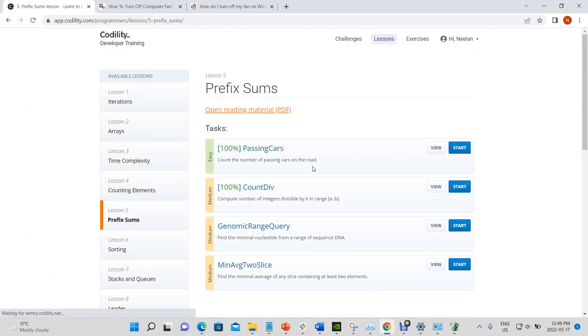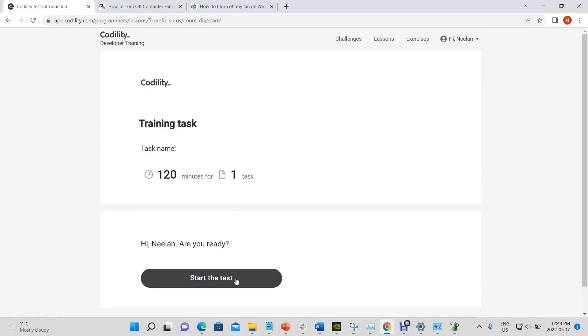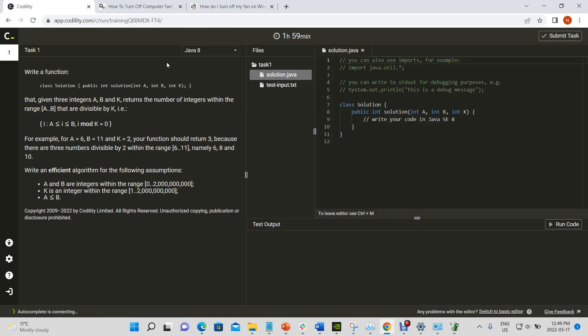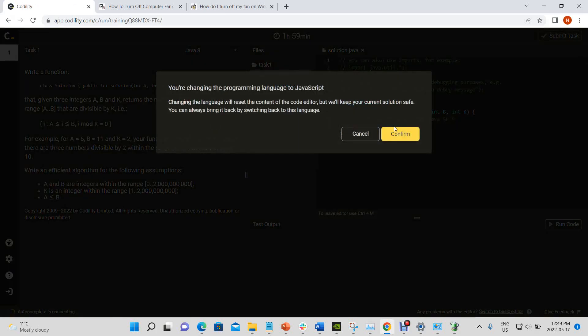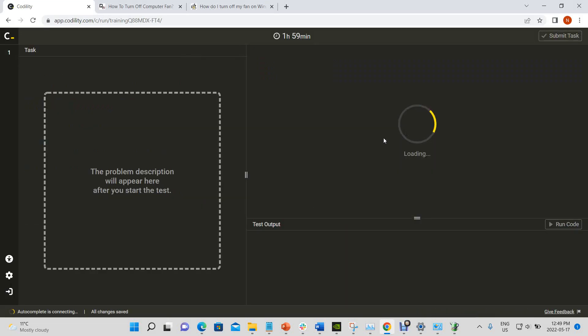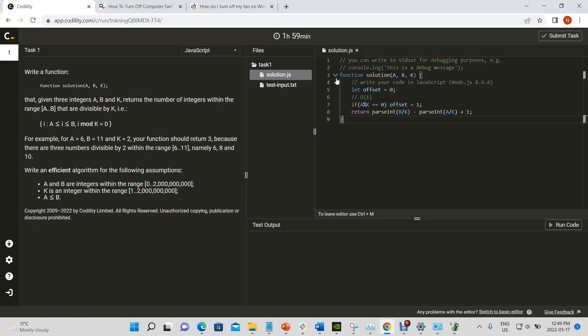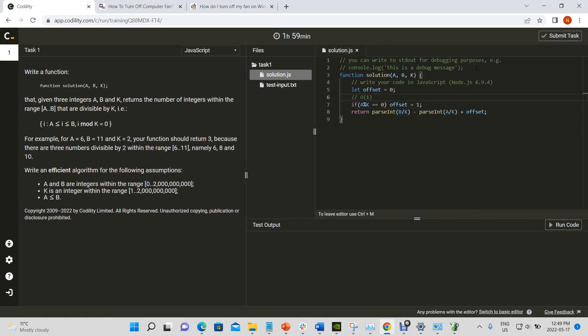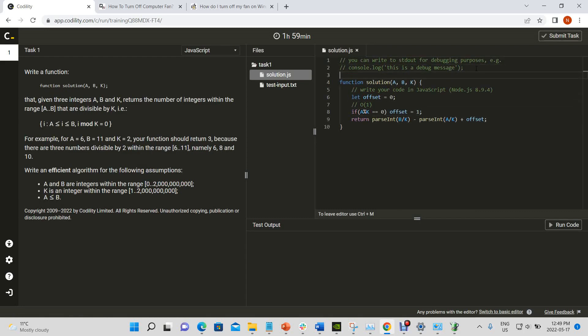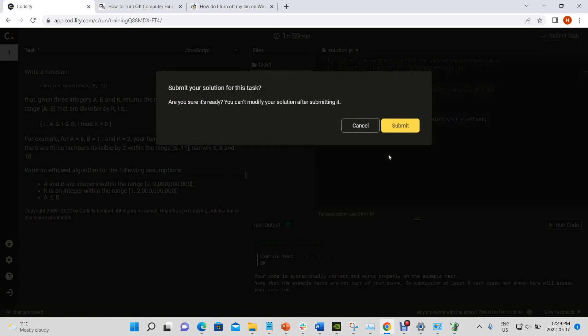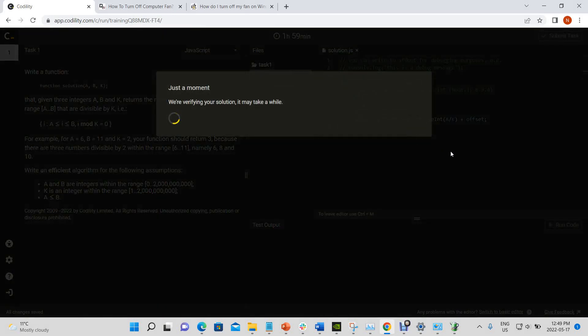Okay. That was a silly mistake. And offset. Run. Okay. Submit it. And now we should get 100%.